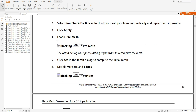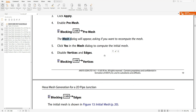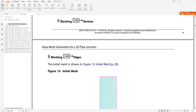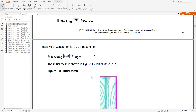You have to apply and enable pre-mesh so that you can display the pre-mesh — otherwise it will not show. Click the left mouse button on blocking. The mesh dialog will appear asking if you want to re-compute the mesh — click Yes. The vertices and edges will be disabled, but I will show you this. You will see the mesh result.